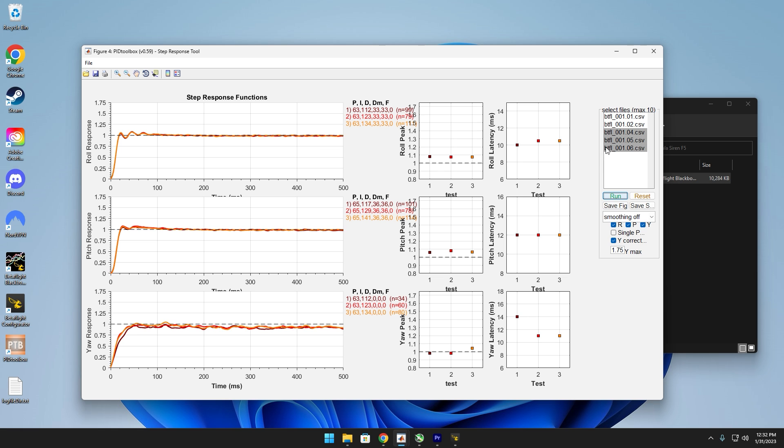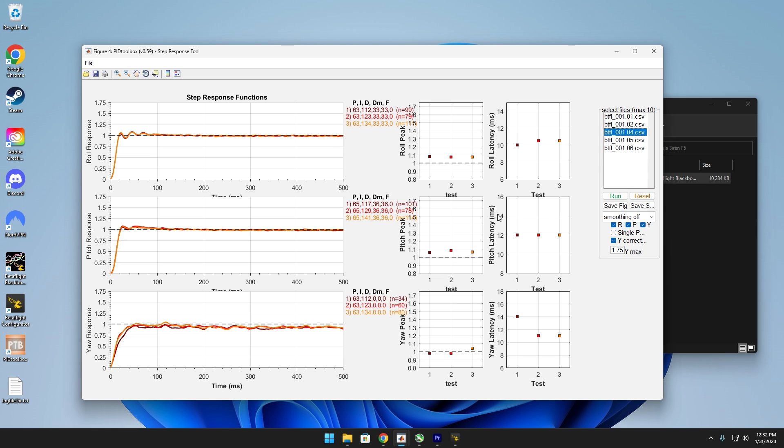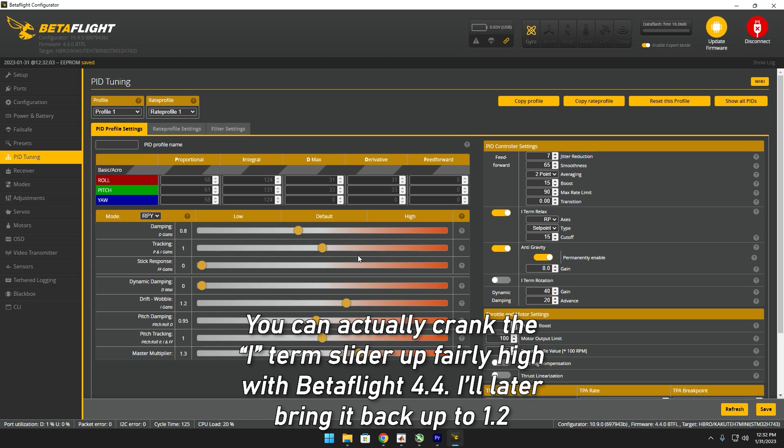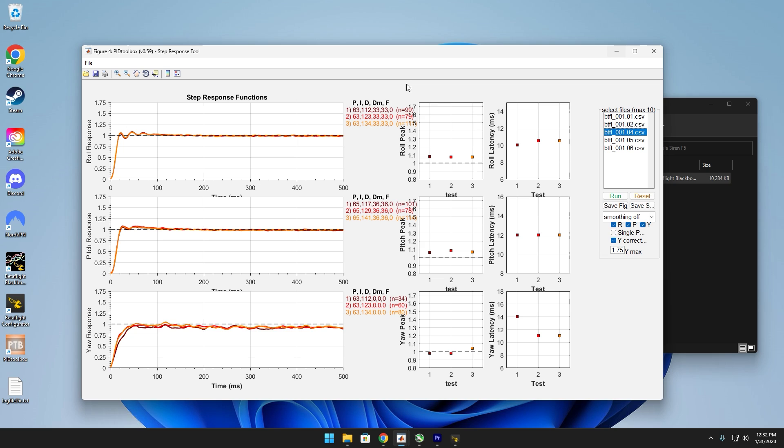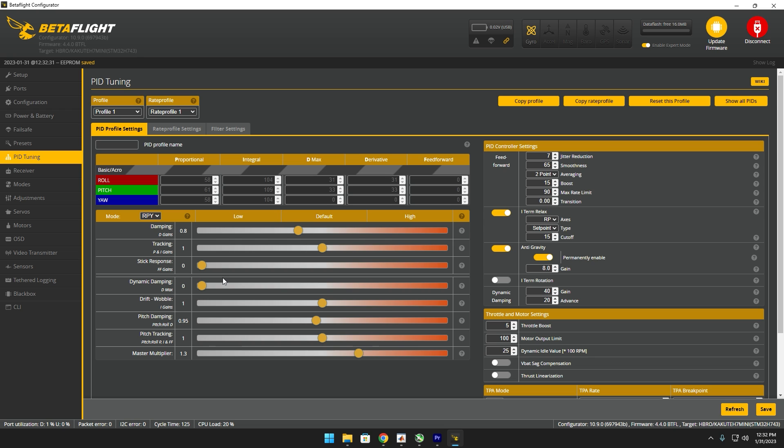It's actually looking identical from 1 all the way up to 1.2. But honestly, I'm just going to leave it at the default value, the iTerm slider. The pitch looks absolutely beautiful. We just have some oscillations on the roll axis. Next we have feed forward.